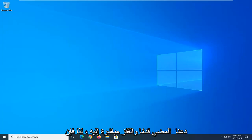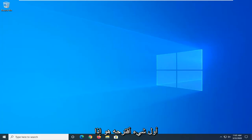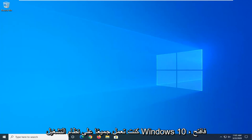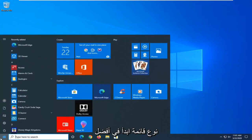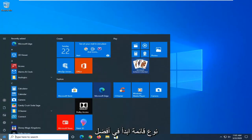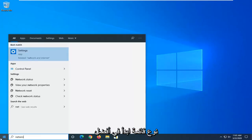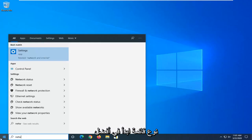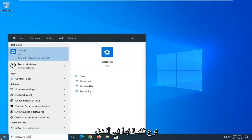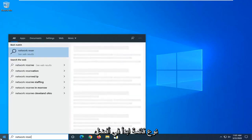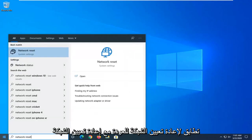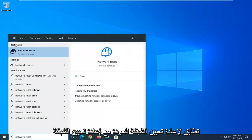Let's go ahead and jump right into it. So the first thing I would suggest would be, if you are on Windows 10, open up the Start menu and type in Network Reset. You can see Network Reset right above System Settings as the best match.